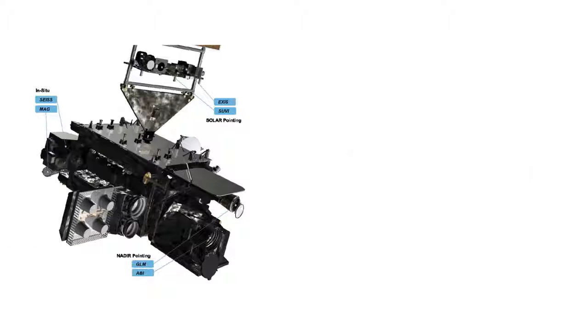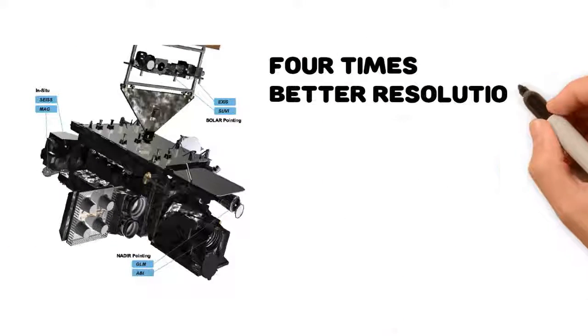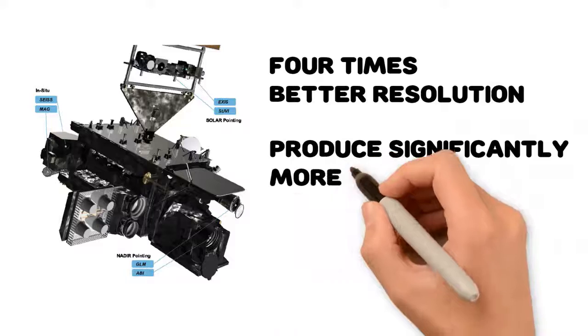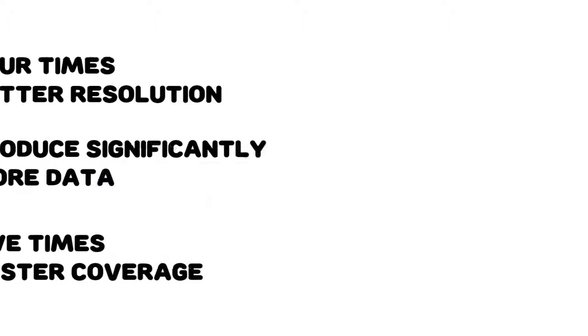The instruments on this new satellite will provide four times better resolution, produce significantly more data, and will have five times faster coverage.